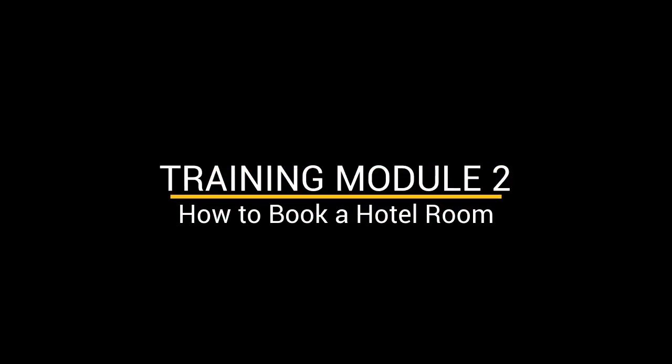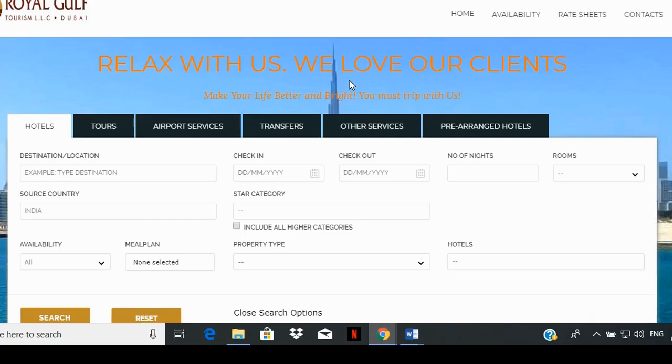Welcome to Royal Gulf's Booking Software Training Module 2: How to Book a Hotel Room. Please log into your agent account area and click on the Hotels tab.